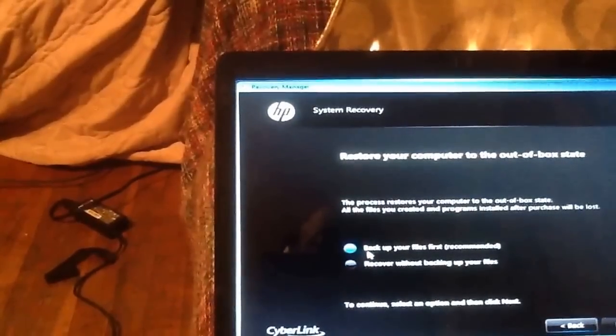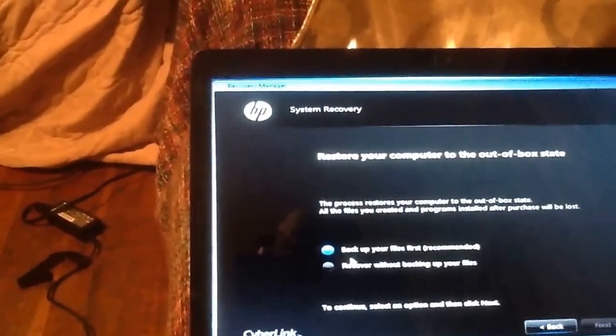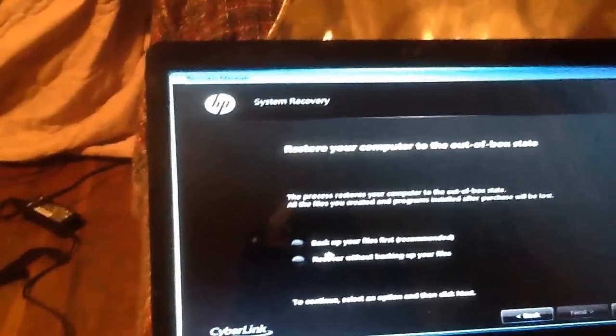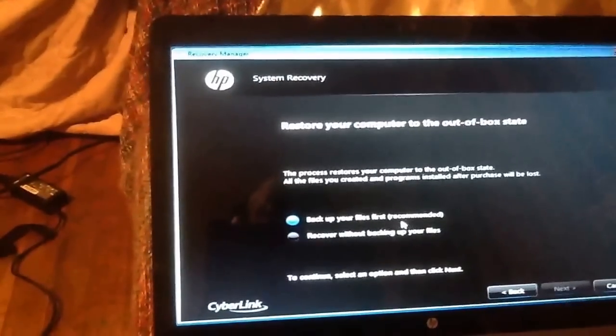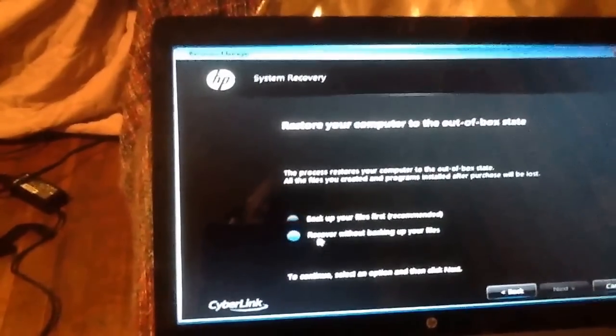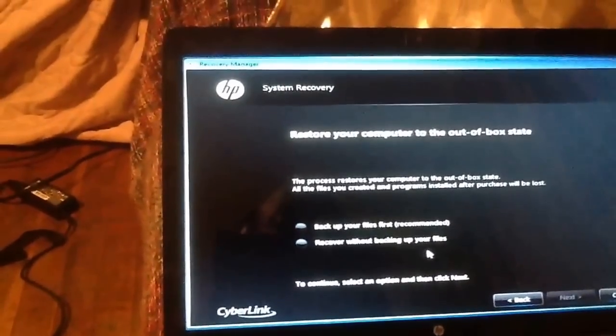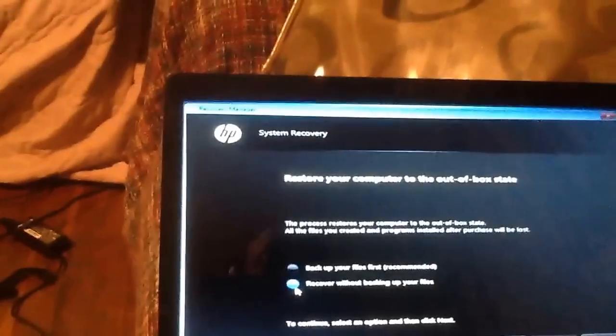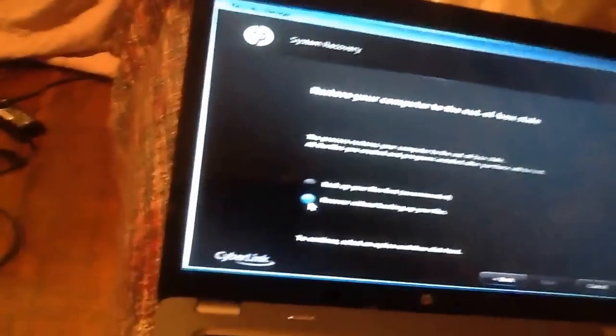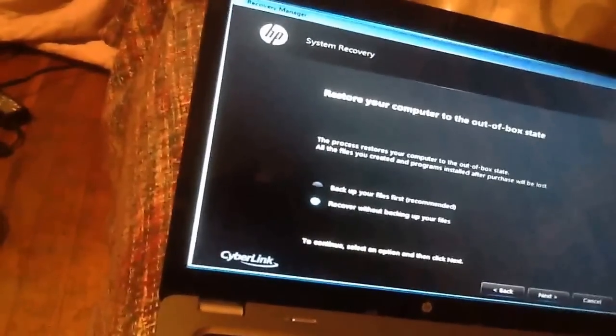Okay, they have two options. You can back up your files, which is recommended, or you can recover without backing up your files. The second choice is what I'm going to do.